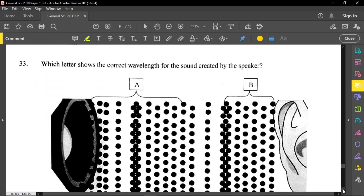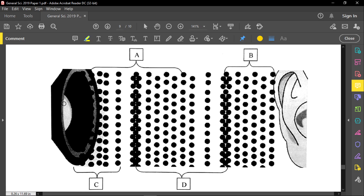Question thirty-three: which letter shows the correct wavelength for the sound created by a speaker? A wavelength is simply two equal points on a wave. Once you can identify two equal points on that wave, that will be your wavelength. In this case, option D will be our wavelength because it shows two exact equal points.